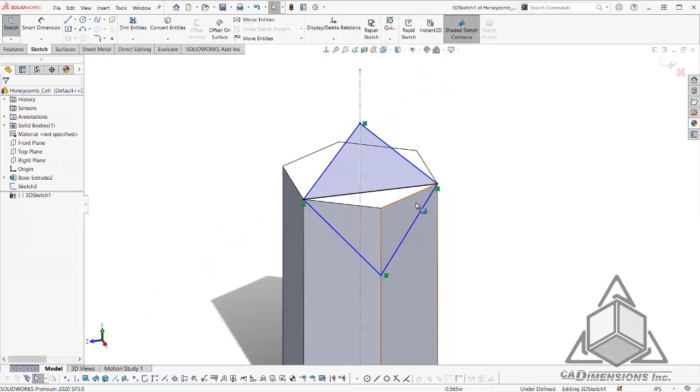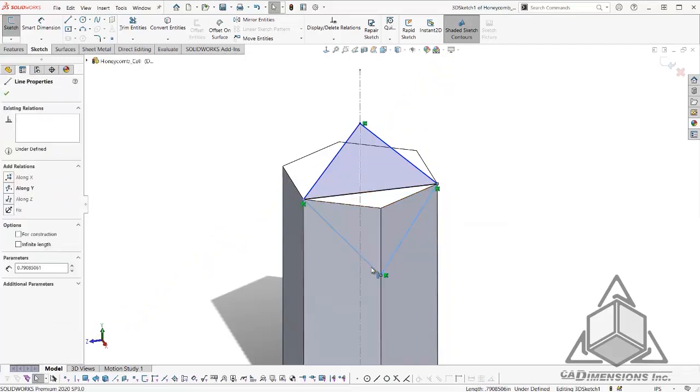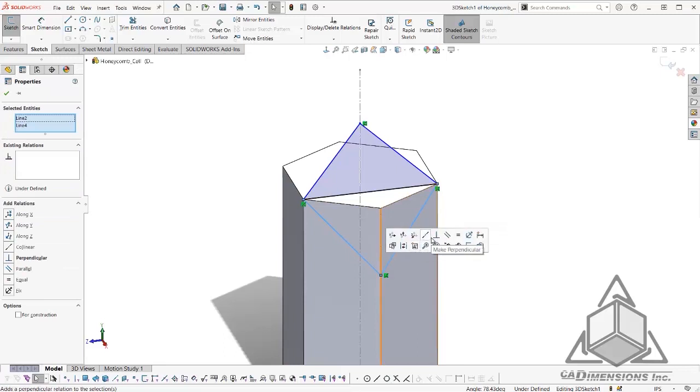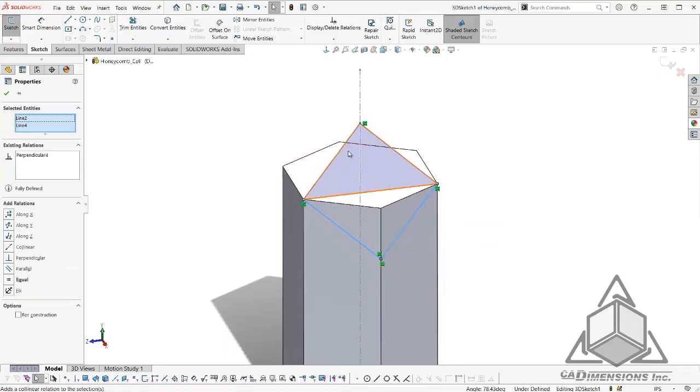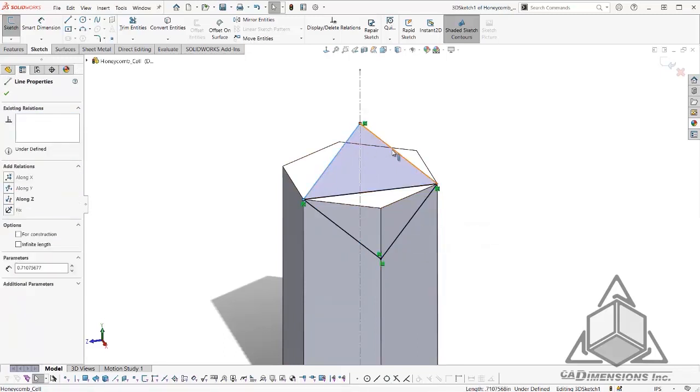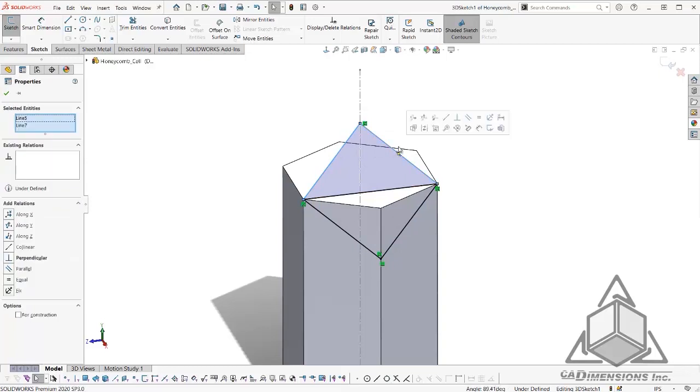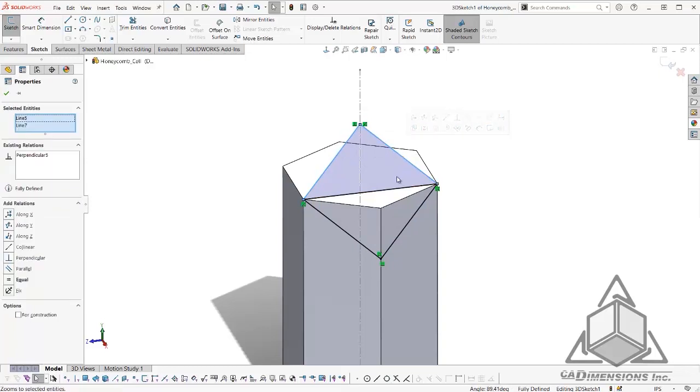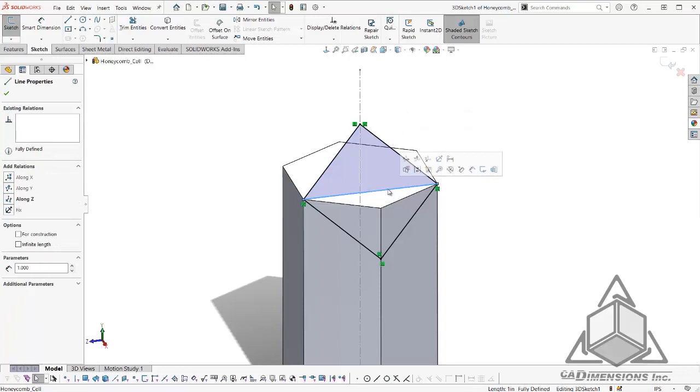From here, I will add some relationships and make these two lines perpendicular. I will also make these two lines perpendicular. I will also make this line here construction.